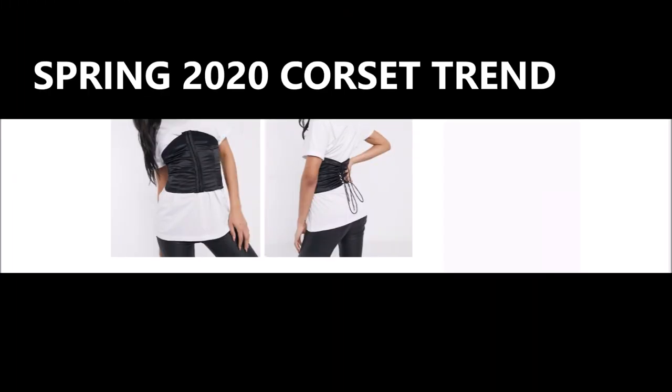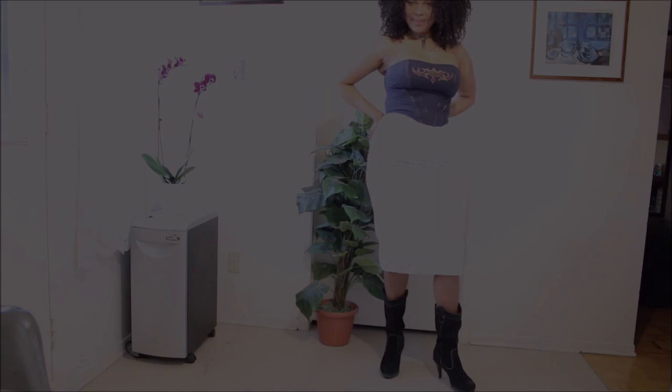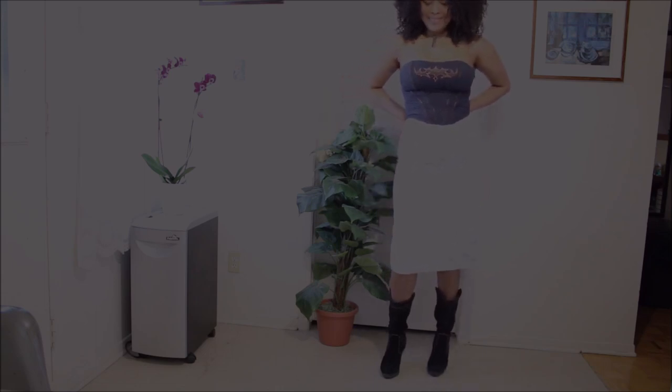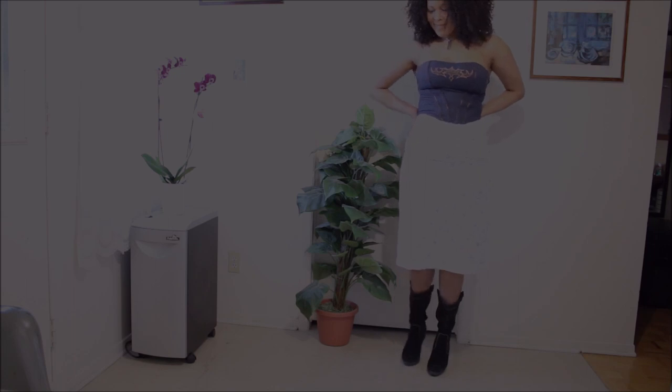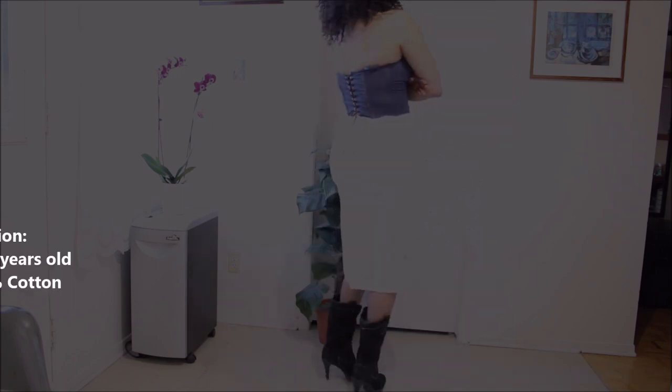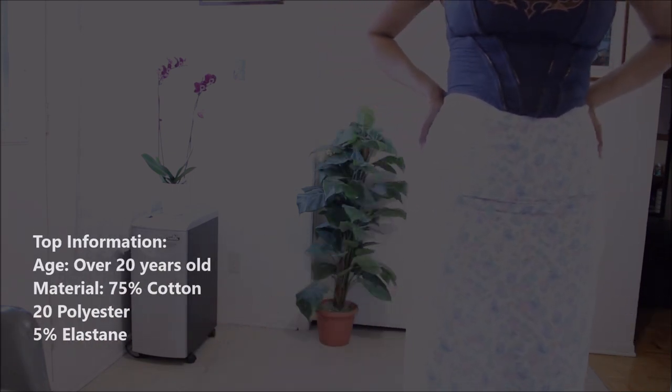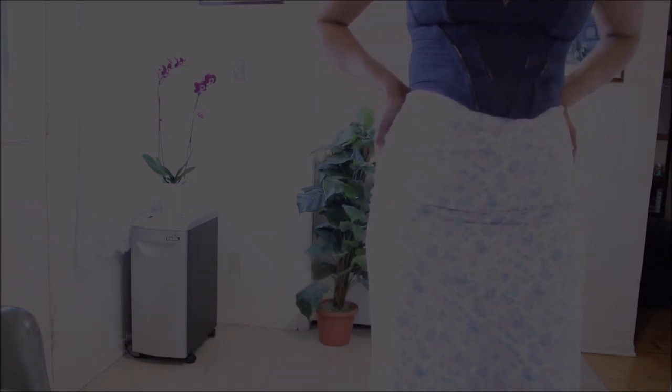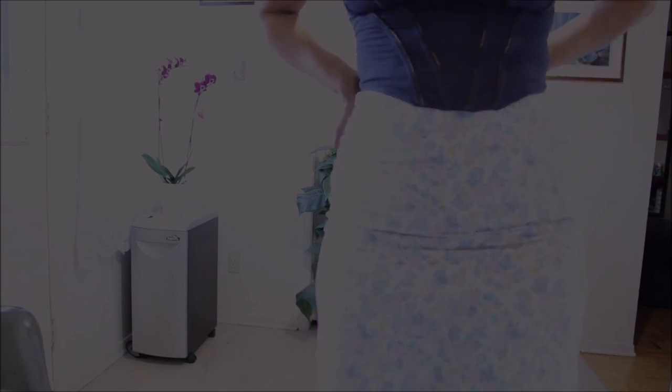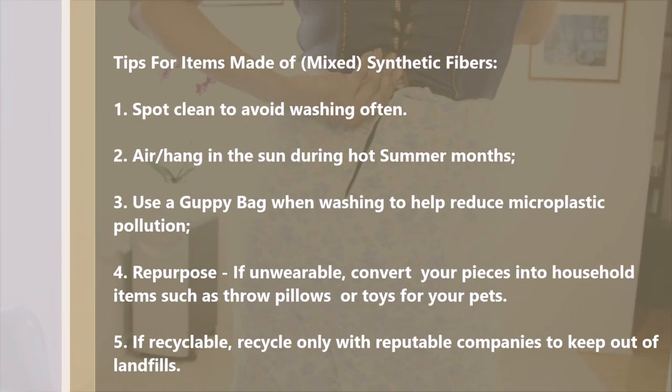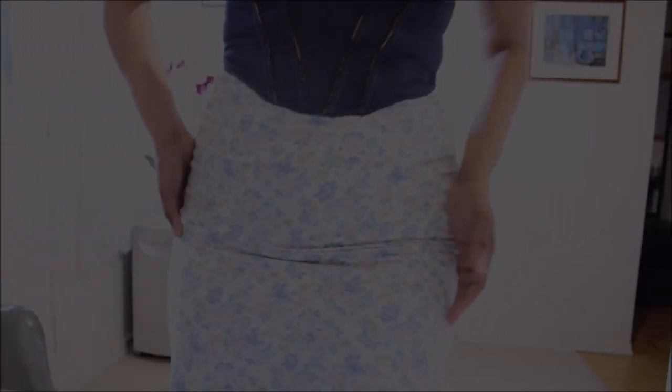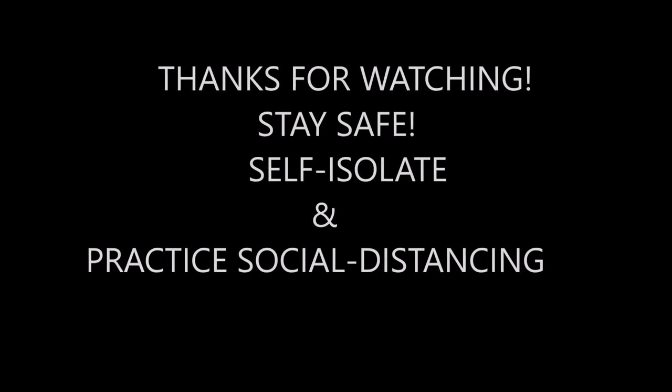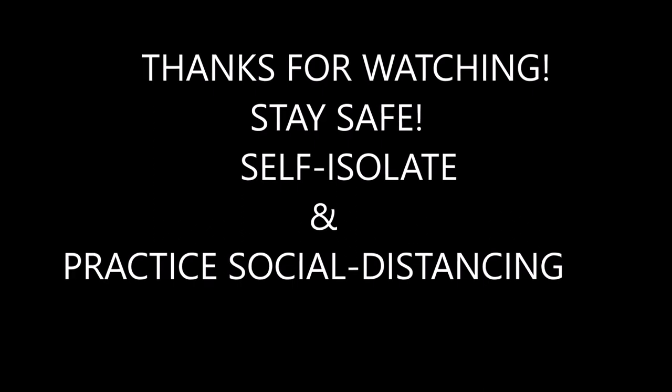So for post quarantine look number three I am incorporating the spring 2020 corset trend. And so I found this corset piece that I really struggled to get into. I'm not gonna lie because this piece is about 20 years old. I got it when I was like a stick of a woman, and so I had to struggle through it. But I really really hope you enjoy these looks together and remember to stay safe, self-isolate. And thank you so much for watching and I love you guys and I'll see you in the next one. Take care. Bye-bye.